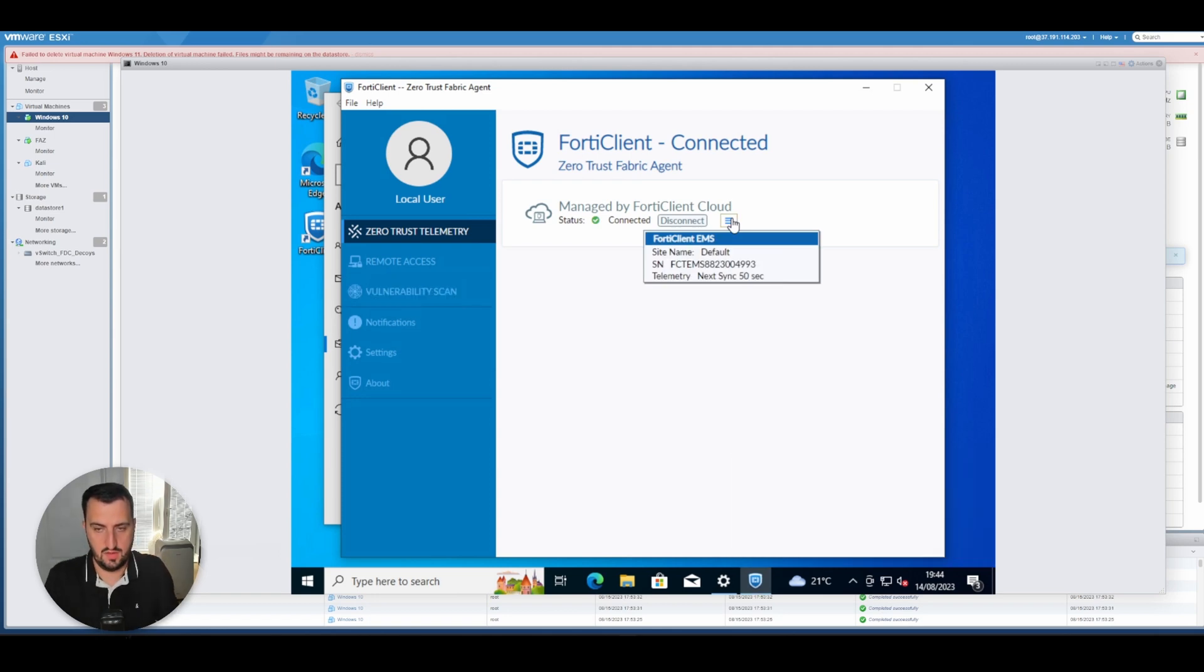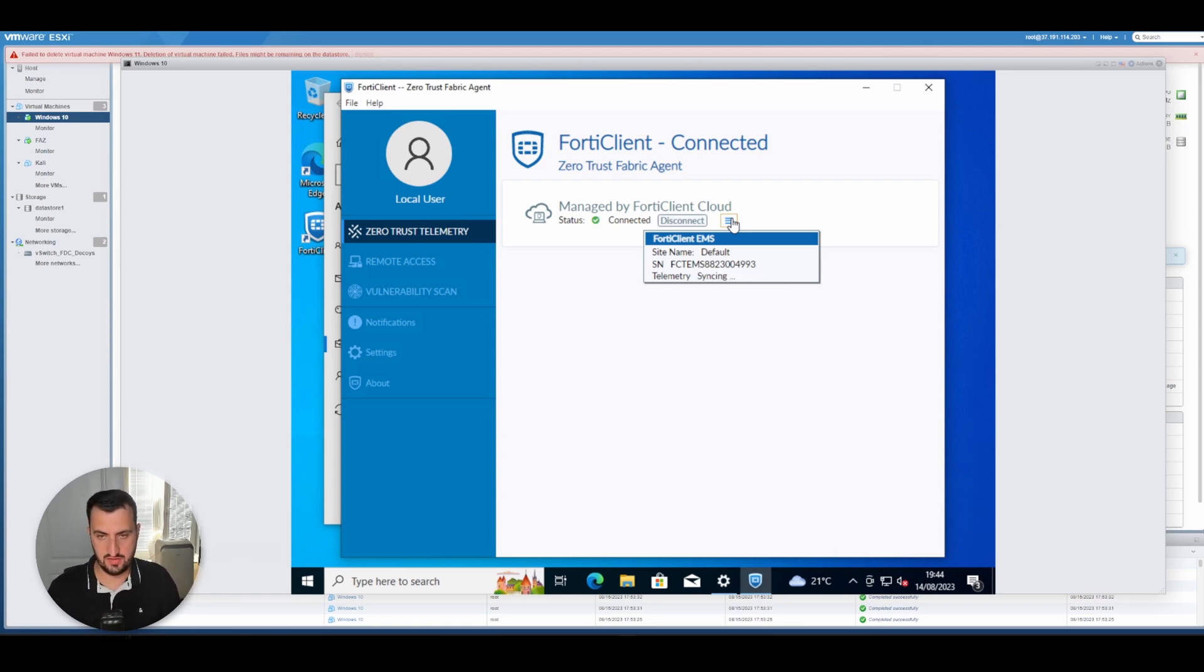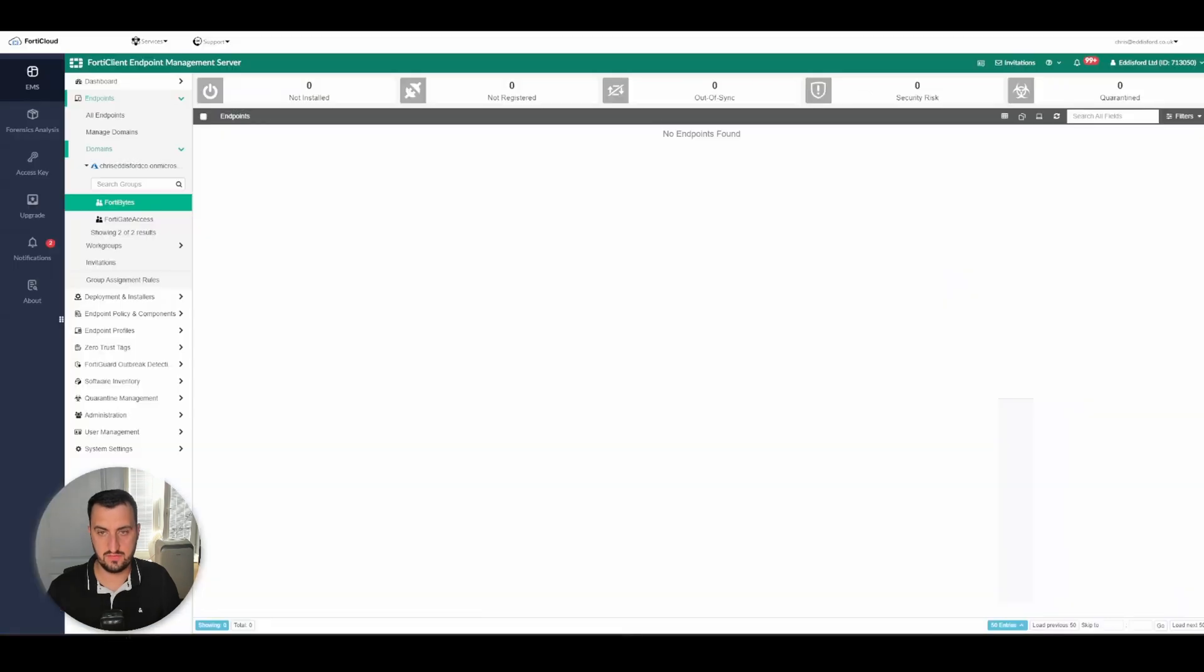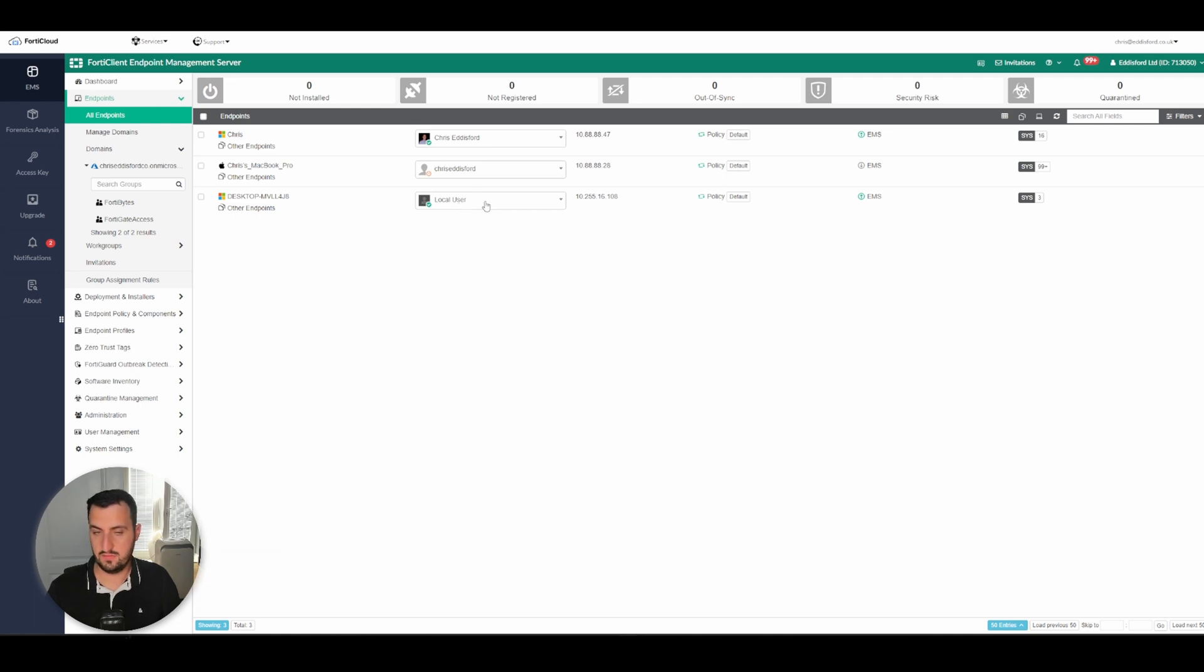So let's give it a little minute and see what happens on the EMS instance on the cloud. Yeah, it's got another endpoint. So local user here.